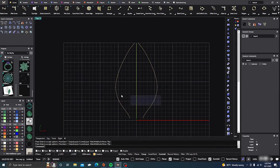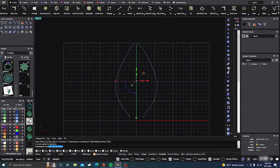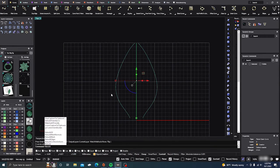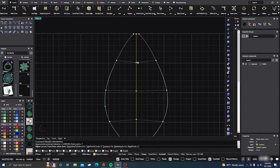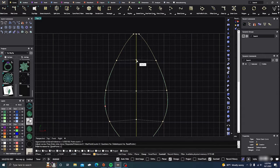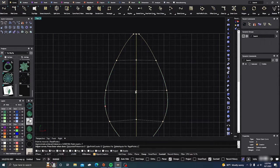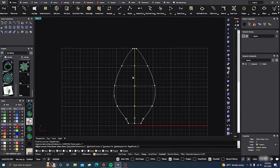From here, what we want to do is just check — rebuild again. Rebuild non-uniform this time. And see where our surface is going to flow. It's not looking bad. Let's just go ahead and take that one and move it up slightly, and we'll take this one and move it back slightly. So we'll have a nice clean surface.